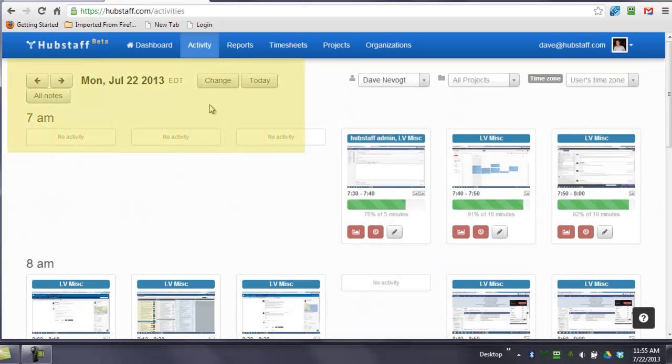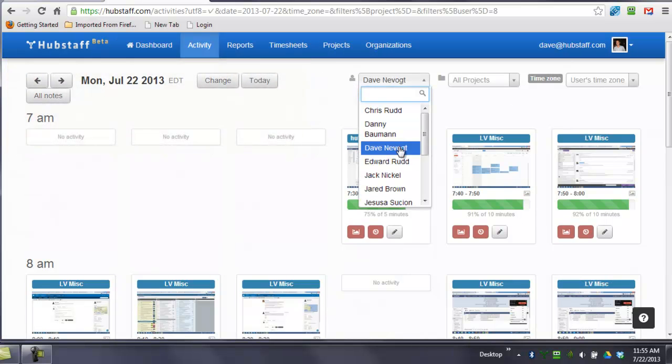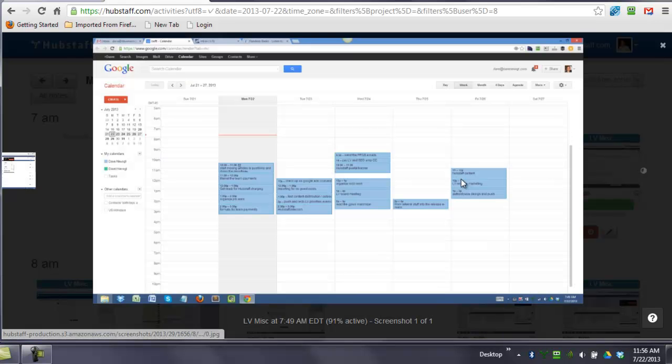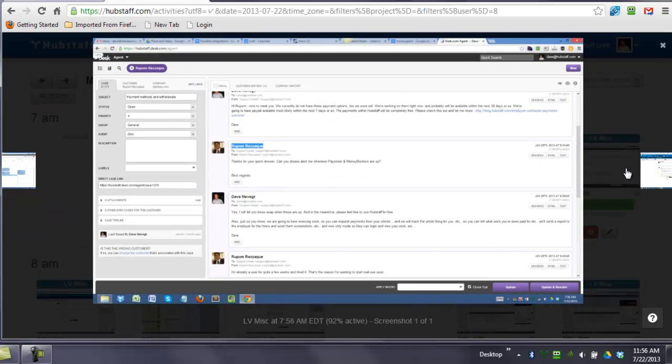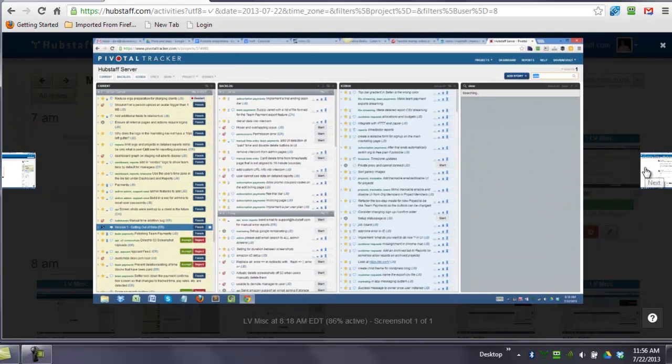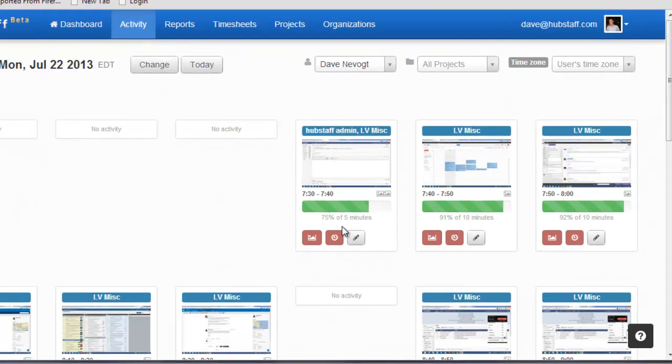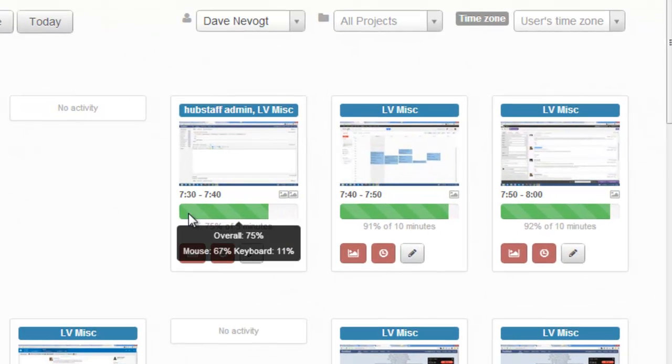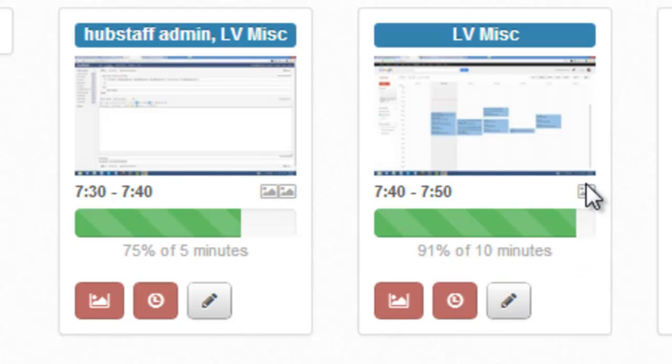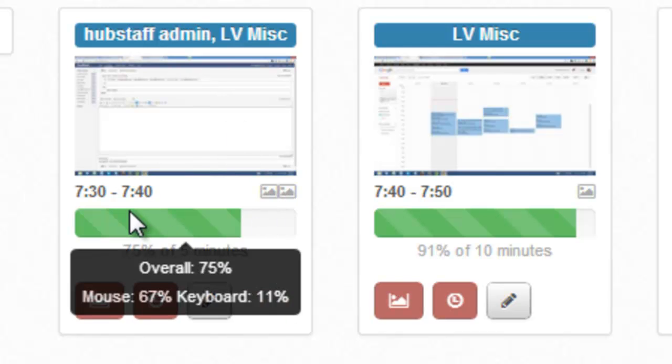Now, on the activities page, it's important to note that you can change the date here. You can view by person, by project. You can click on any one of these screenshots to see more detail, and you can simply filter through. This is a bar graph of the activity level of this person. If the person does have two screenshots, you'll see that indicated by two right here. This means there's a dual monitor, or it could also mean that the user switched projects multiple times within that 10-minute segment.